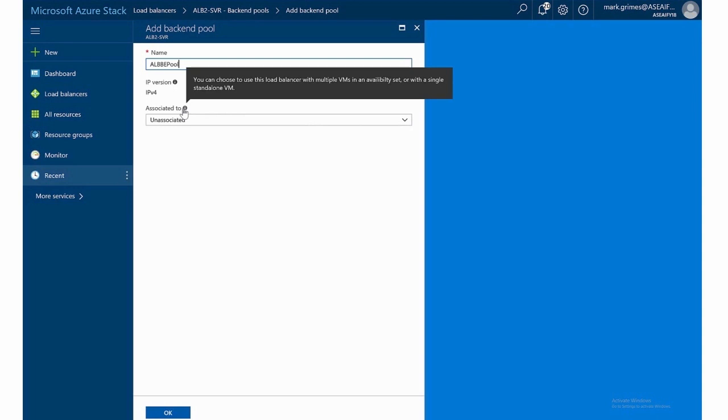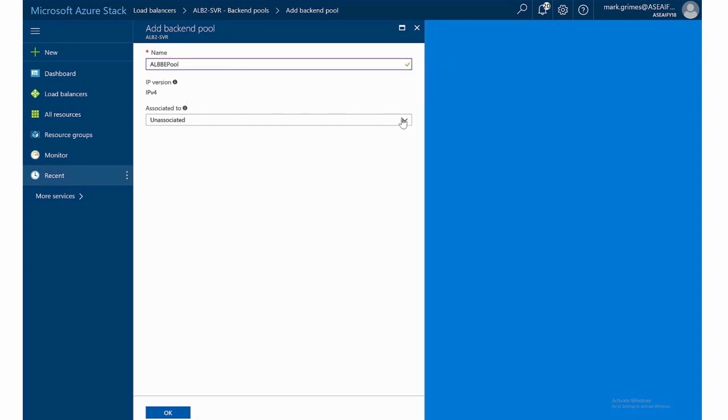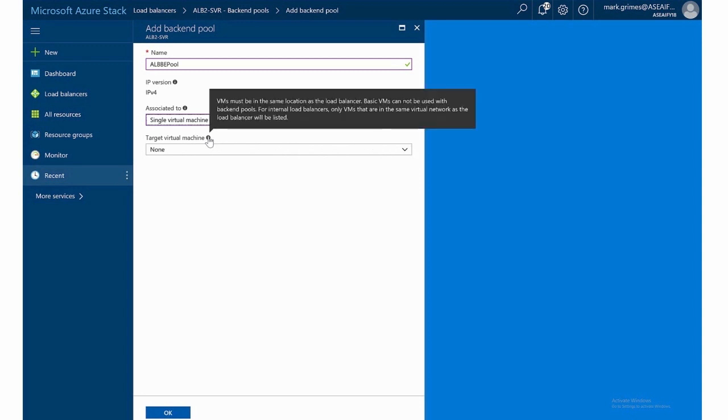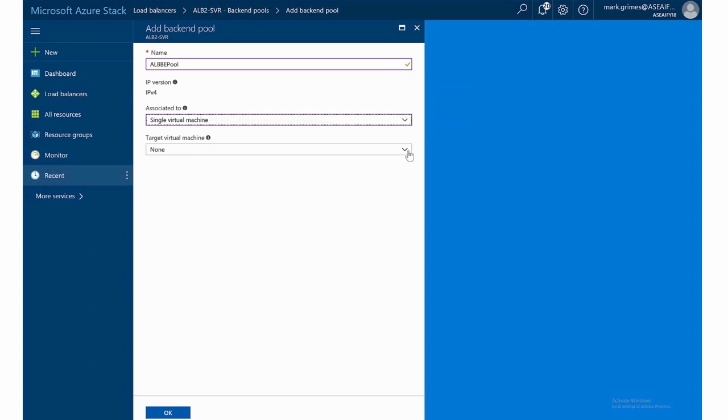Associated to so we have, if we have multiple VMs, we can associate it in an availability set or a single standalone VM. So here's where it gets interesting. If I select single virtual machine, all four of those virtual machines were in the same subnet as this, which is really important in order to be able to see them. However, when I look at the target virtual machine, and there it tells you that as well, VMs must be in the same location as the load balancers. Basic VMs cannot be used with the back end pools. For internal load balancers, only VMs that are in the same virtual network as the load balancer will be listed. Again, all four of my servers were listed in there. But since we're doing a single one, we only see app 01. And the reason why is because this is the only one that was not in an availability set.